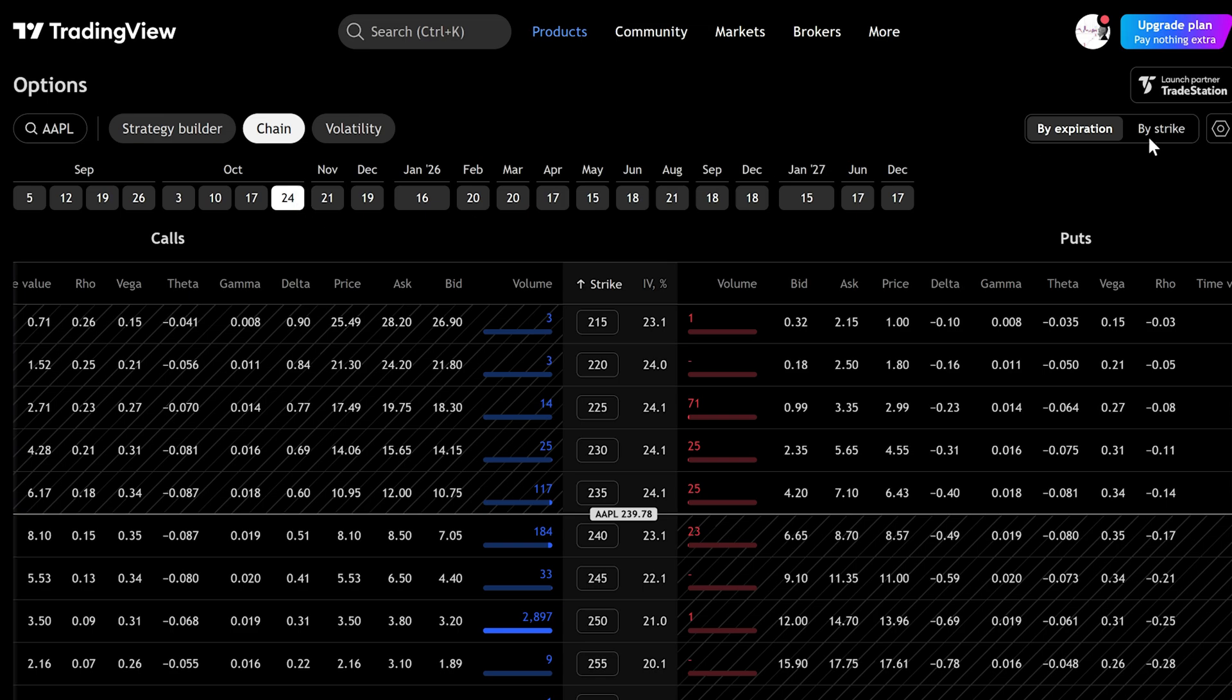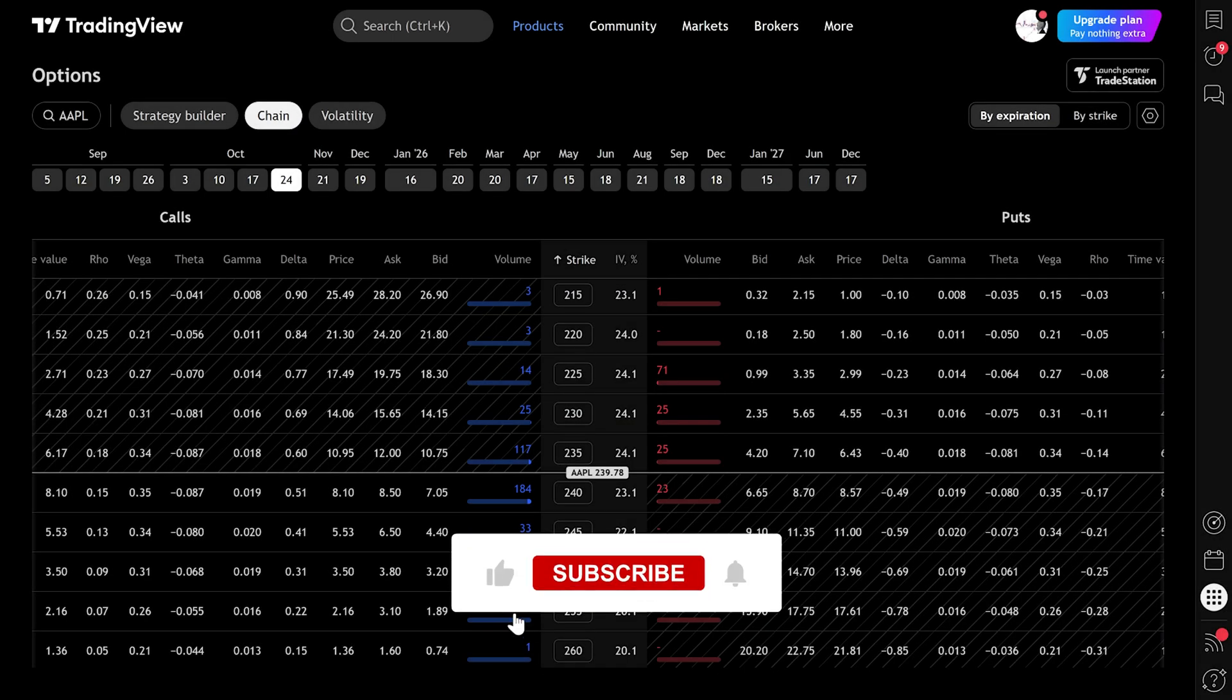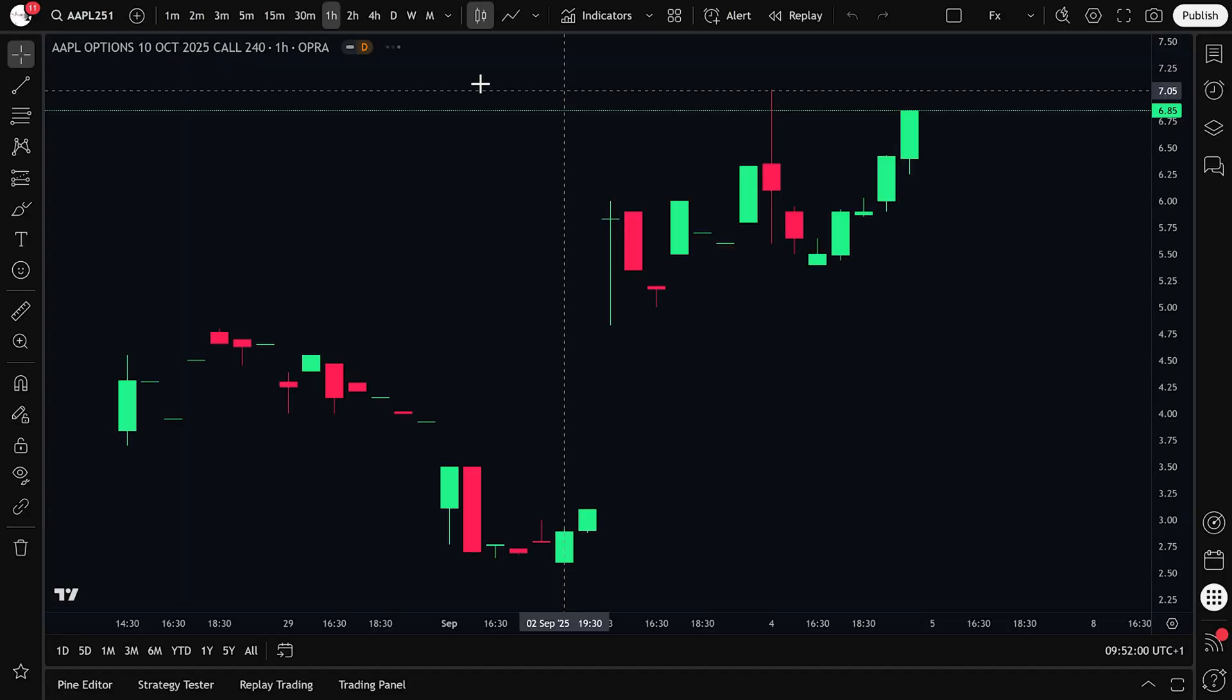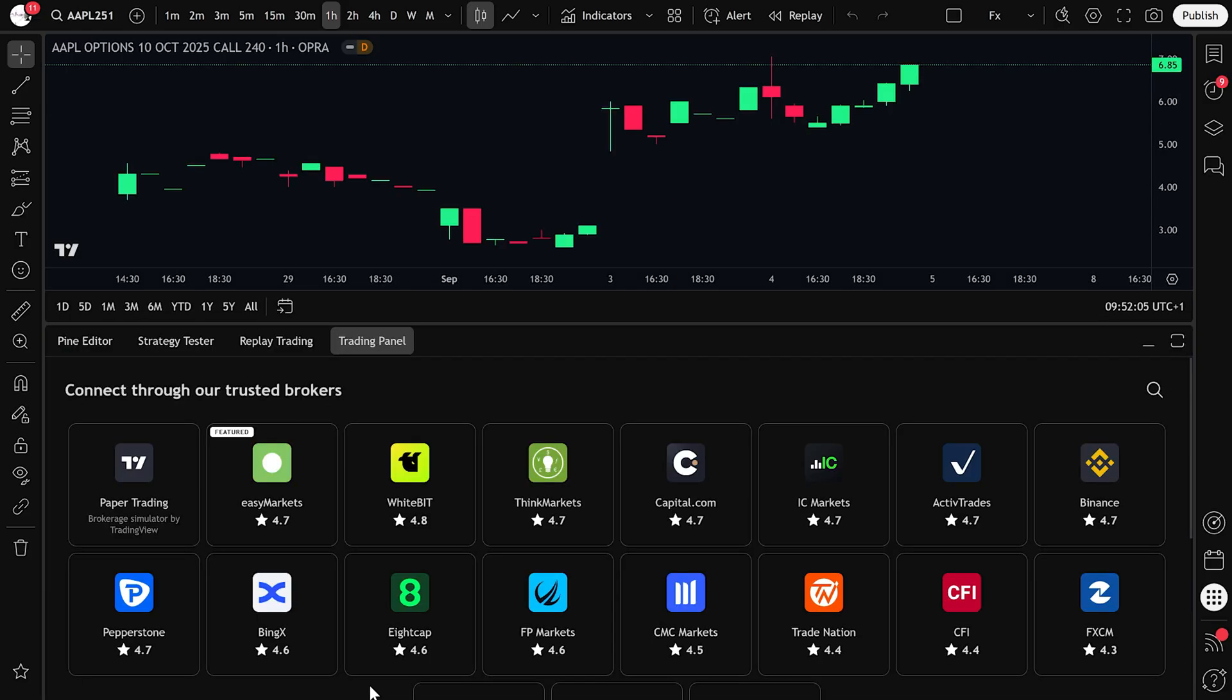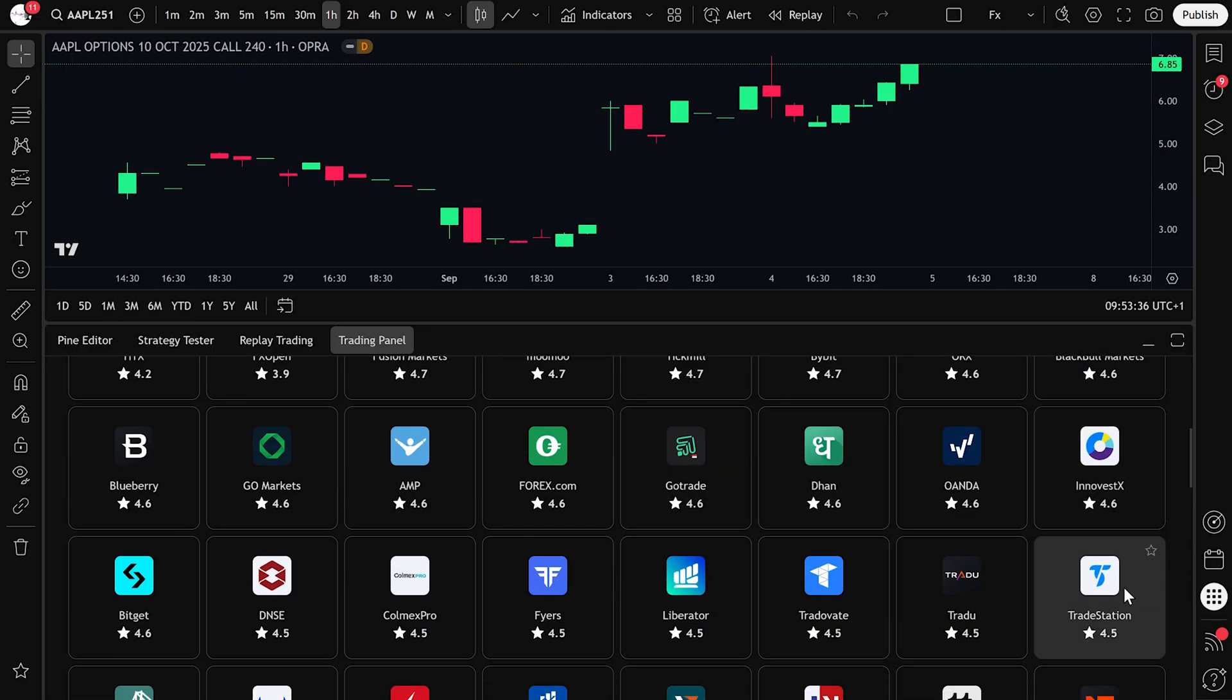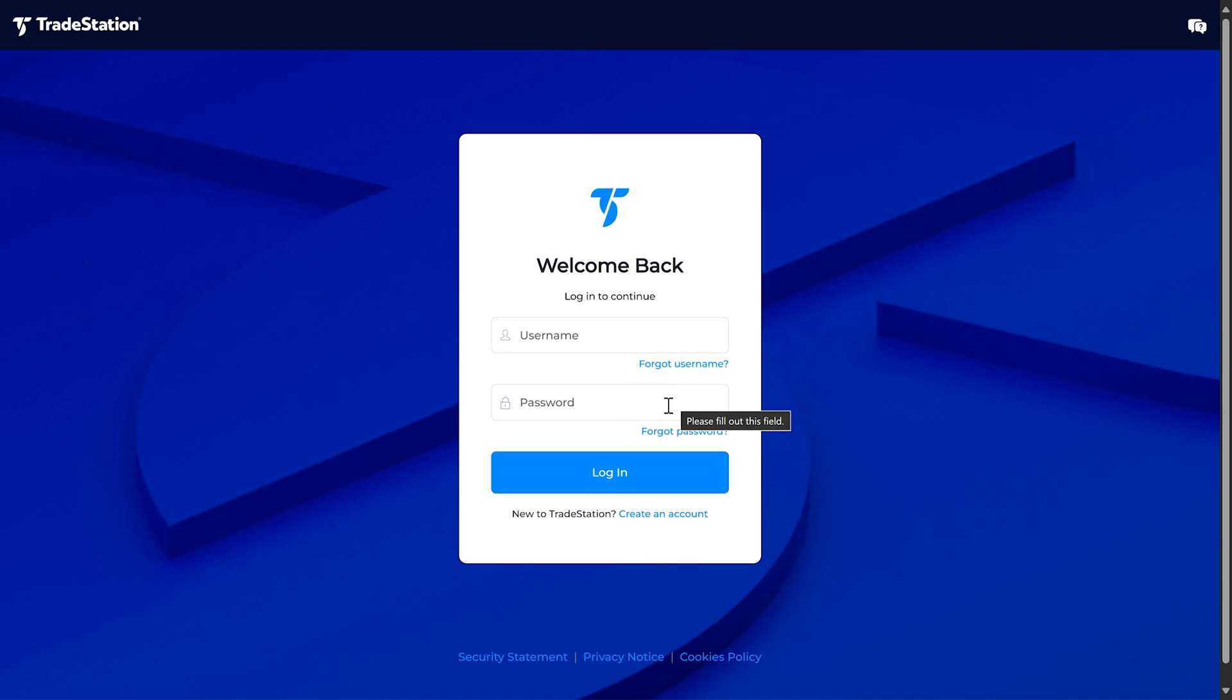Now that you understand the chain, let's connect a broker so we can trade. Select Products. Then select Supercharts. At the bottom of the Supercharts window you'll see the trading panel. Open it and you'll find a list of brokers. If you're in the United States, the two main brokers that work with options on TradingView are TradeStation and Tradier. Choose your broker, click connect, and log in with your username and password.